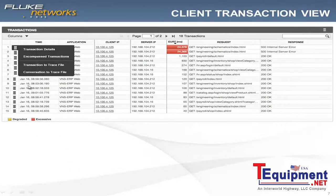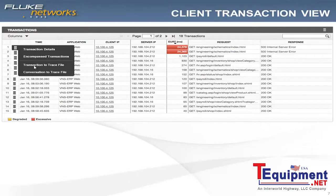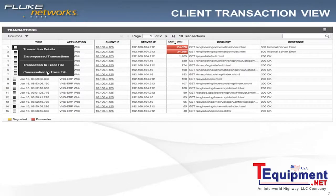What I'm looking for is the ability to actually open up a transaction and forward this on to my application owner so that they have the information to see exactly what was within that payload that may have been a good indicator of that application response time issue.